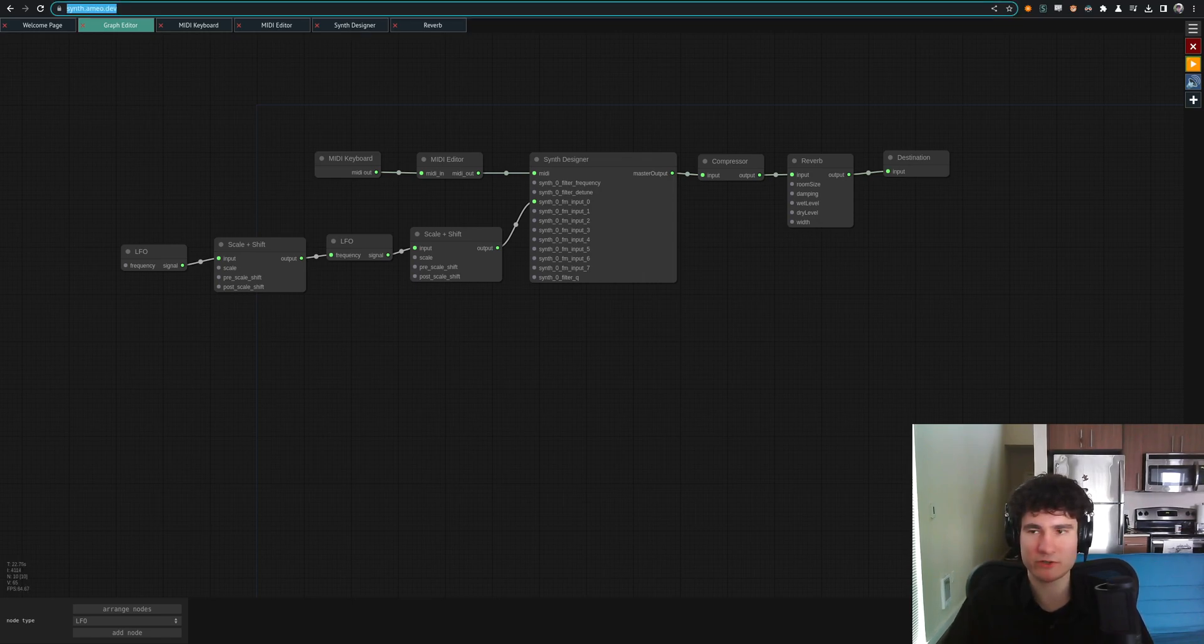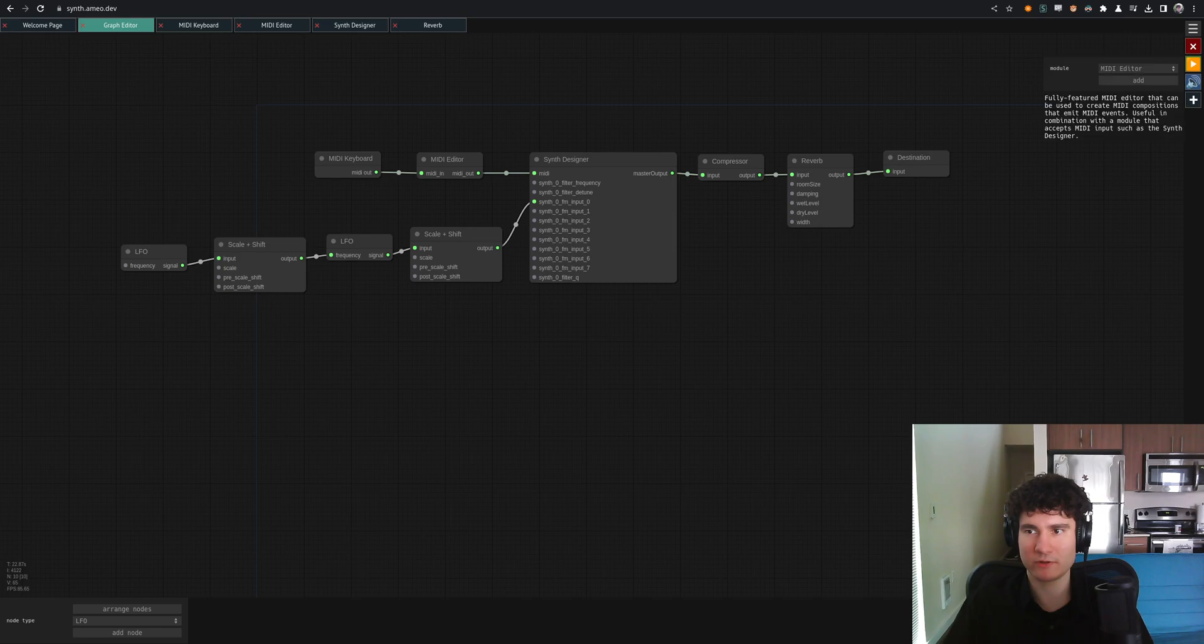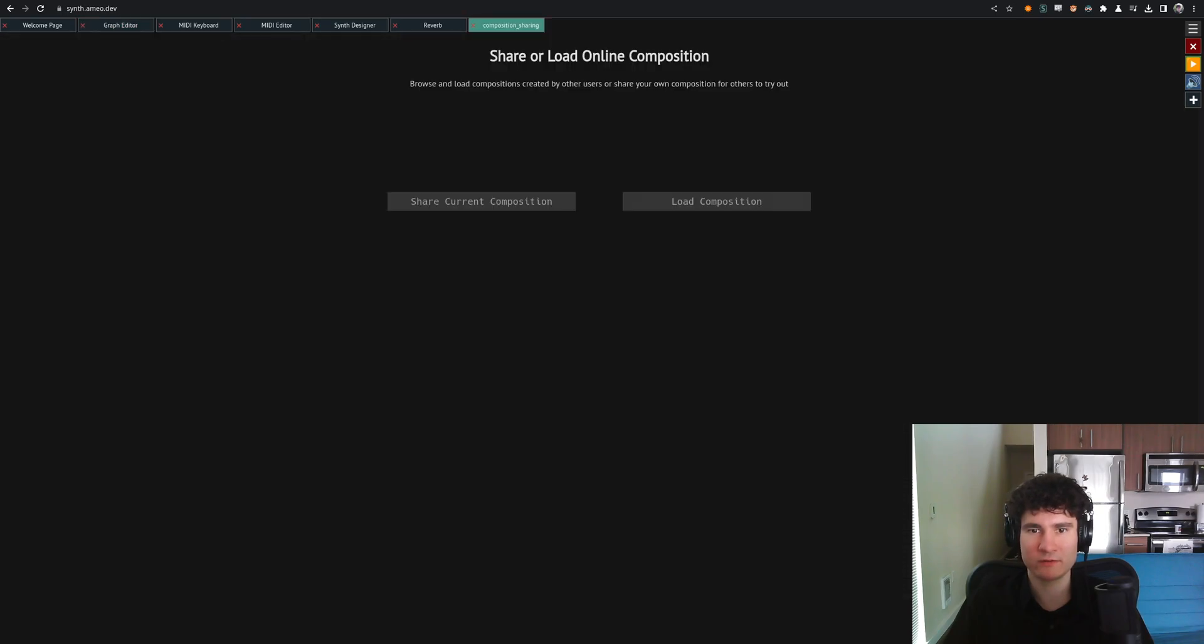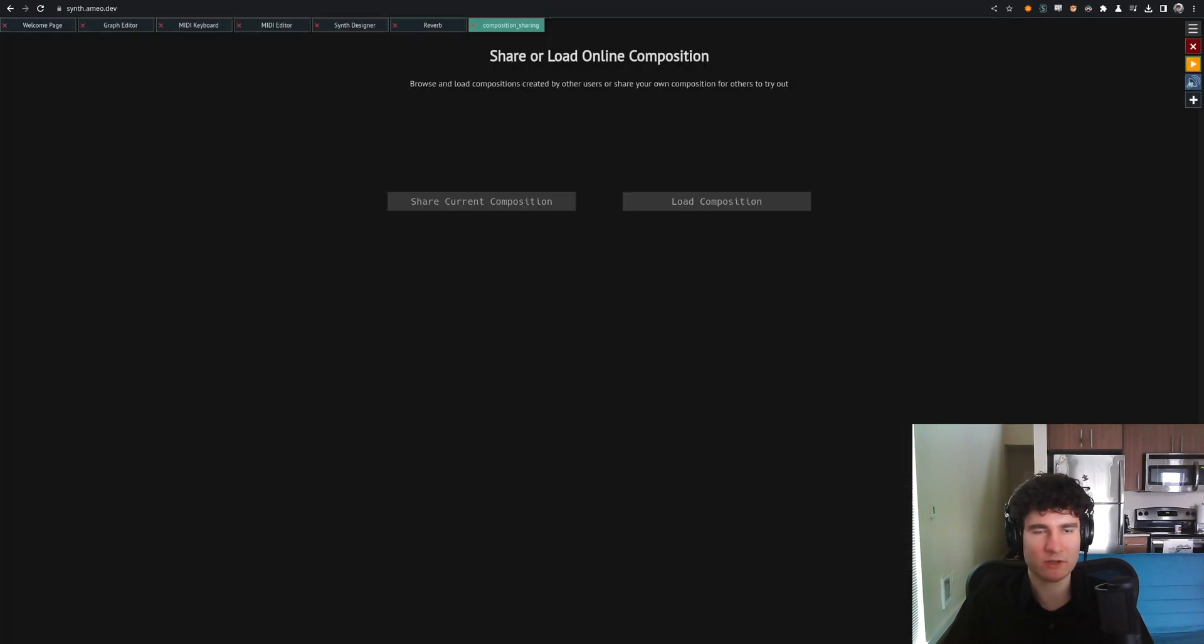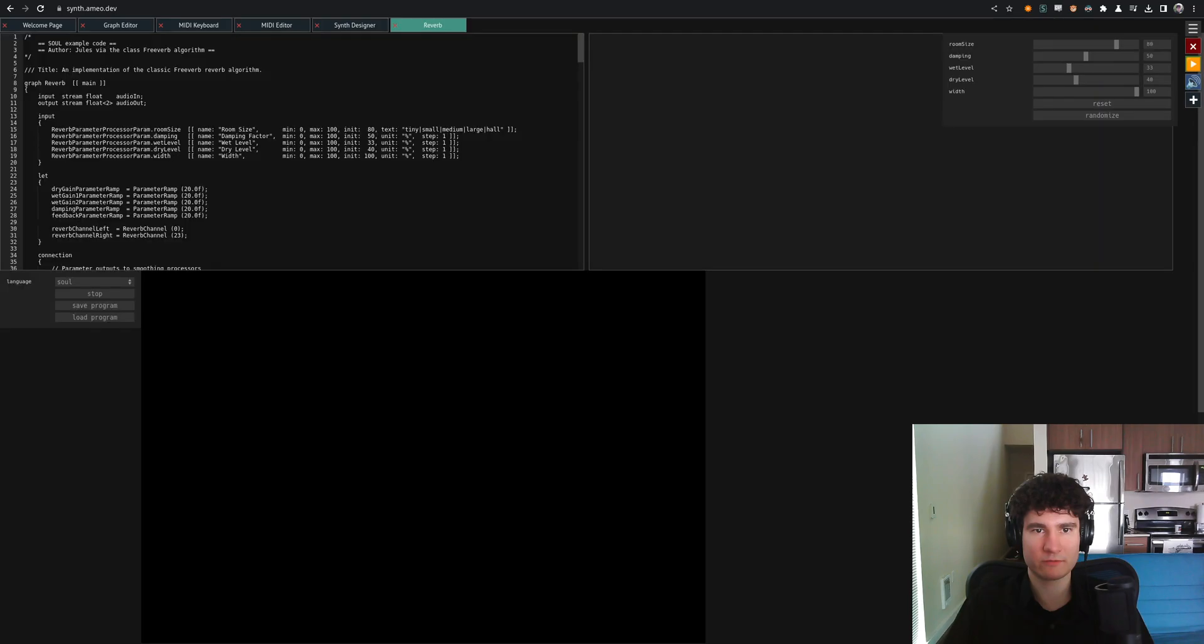You can share it. Composition sharing. And generate a link, anyone can load it up and try it out for themselves instantly.